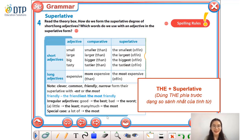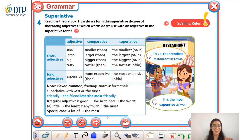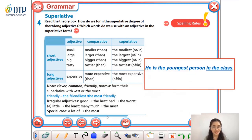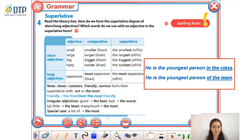Các bạn lưu ý: thứ nhất, chúng ta luôn phải thêm 'the' vào trước tính từ trong dạng so sánh nhất. And the second thing is that we can add 'of' or 'in' after the adjective — this depends on the words that follow. For example: 'He is the youngest person in the class,' but 'He is the youngest person of the team.'